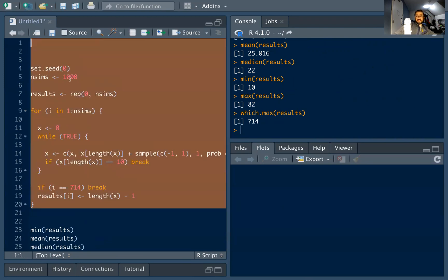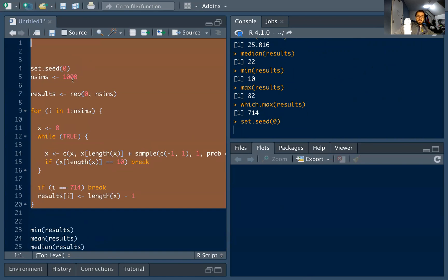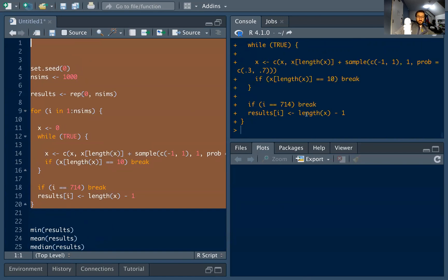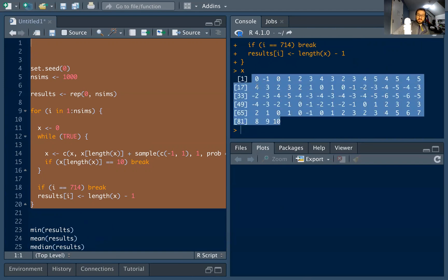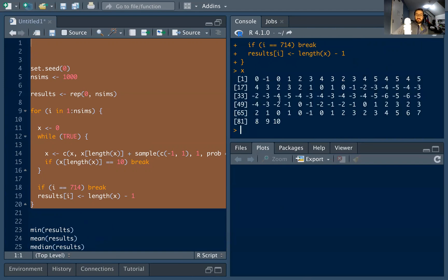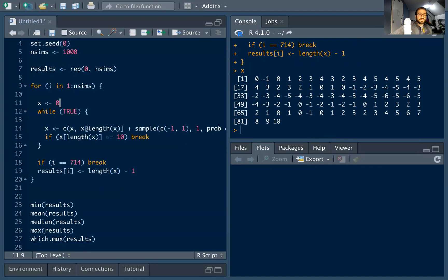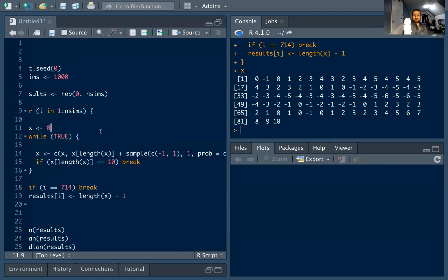I'll add a condition: if i equals 714, break. Re-running including the set.seed, I get the same random results. The x vector from that run has length 82, just as expected. Plotting it, we can see it reaches 4 and even 5, but then drops down to negative 6 before eventually climbing back up to 10 — so we can dive deep into specific instances.